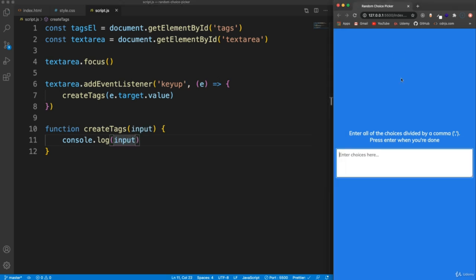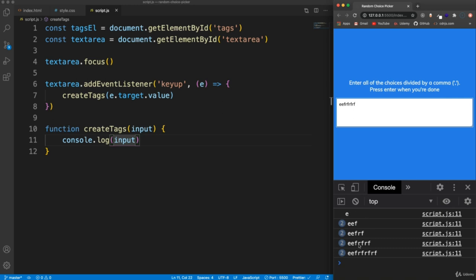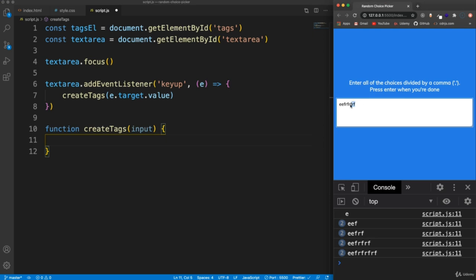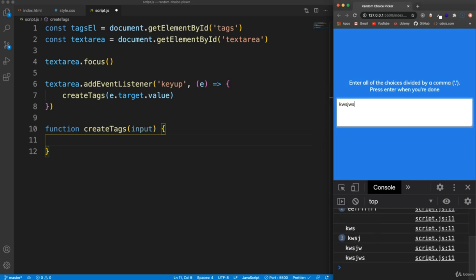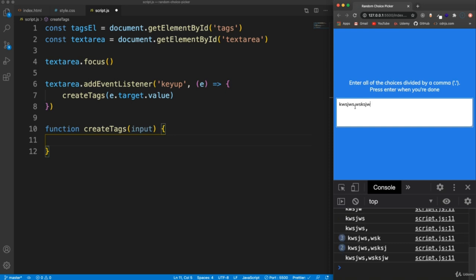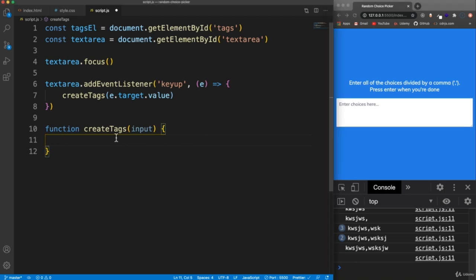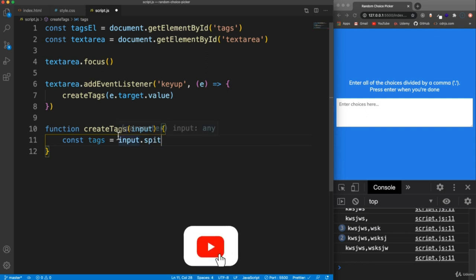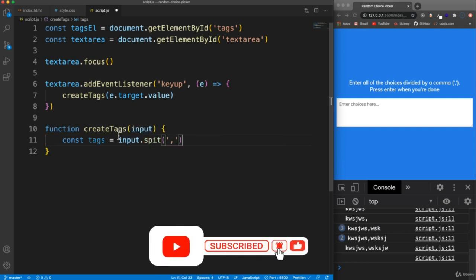So if we create a function called 'createTags', take 'input' as a parameter and console log the input — if we go and start to type you should see what we type down there. Now the way we're going to do this is: we want to take whatever we type in, put a comma, split at that comma and create an array of whatever is on either side of those commas. So this would create an array with the first value and the second. We can do that using split. So let's say const tags and set that to input.split by the comma to turn it into an array.